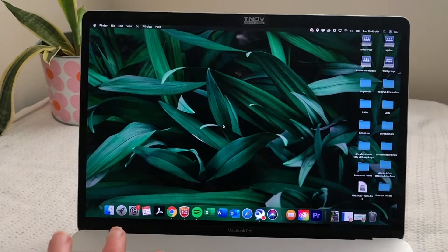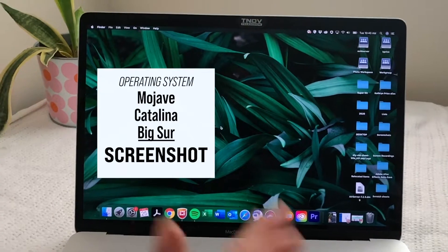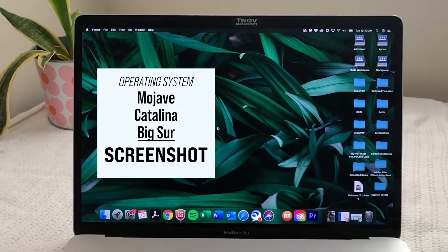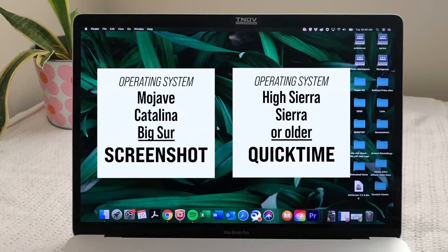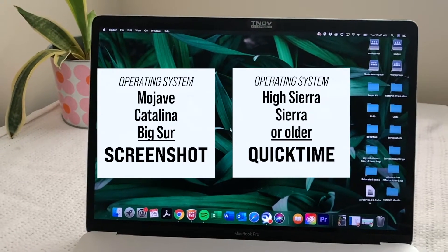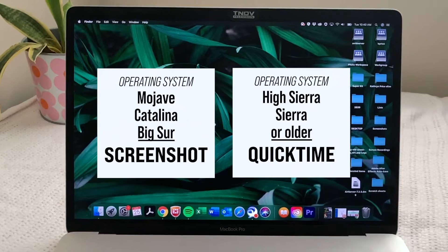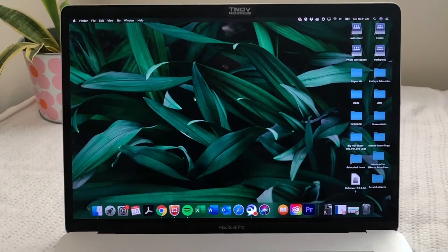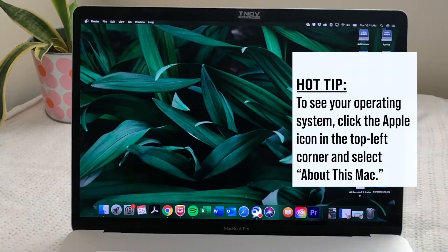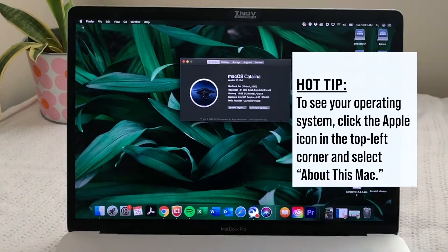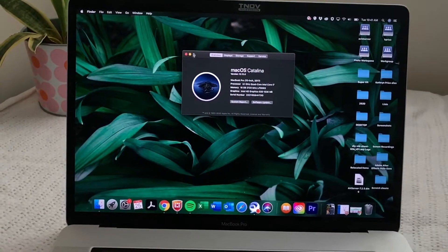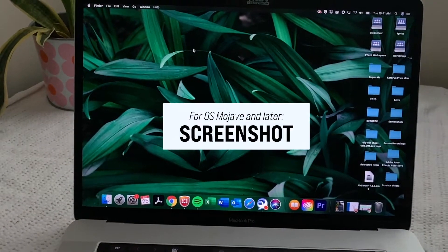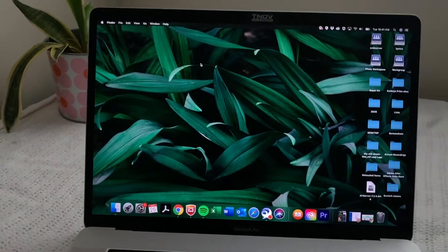The only thing that will be different is the operating system that you have. So if you have Mojave or later, so Mojave, Catalina, or Big Sur, then you'll be using screenshot. If you have anything before Mojave, like High Sierra, Sierra, El Capitan, Yosemite, Mavericks, then you will be using QuickTime. They're exactly the same thing. They just changed the workflow of it during the Mojave upgrade. So first, and if you aren't sure which type you have, you can go up here to the top left corner to the Apple icon, click that, and go to About This Mac. Catalina. So I have Catalina, so I'm going to do that version first, but just see which one you have, and that'll help you know which one to do.